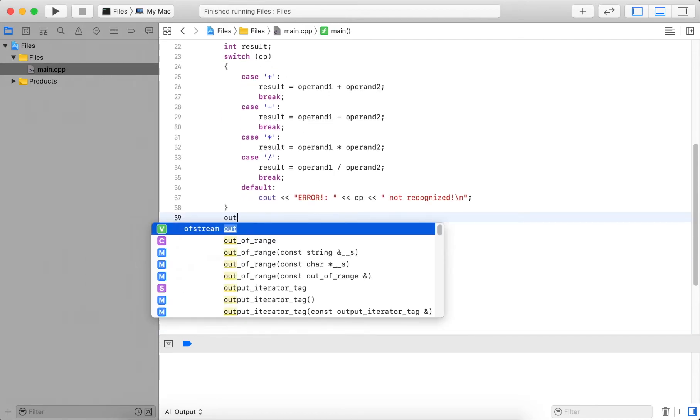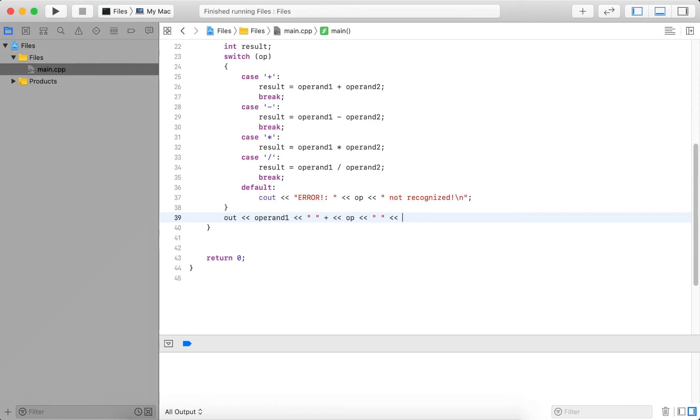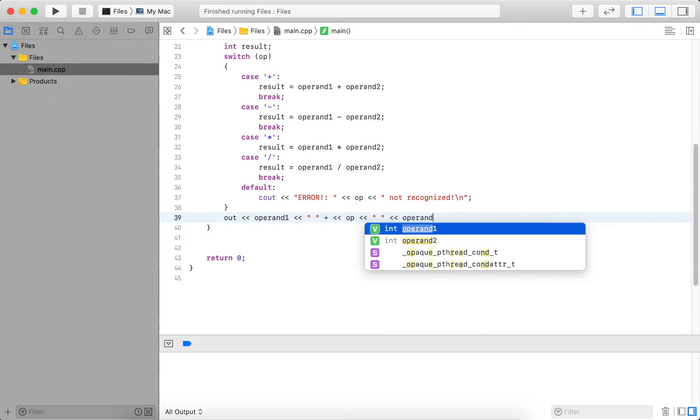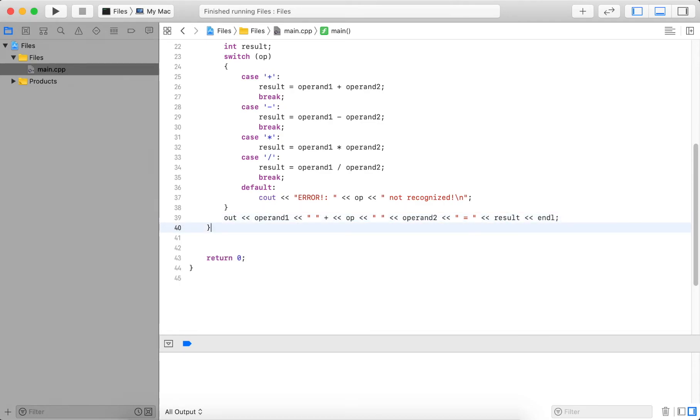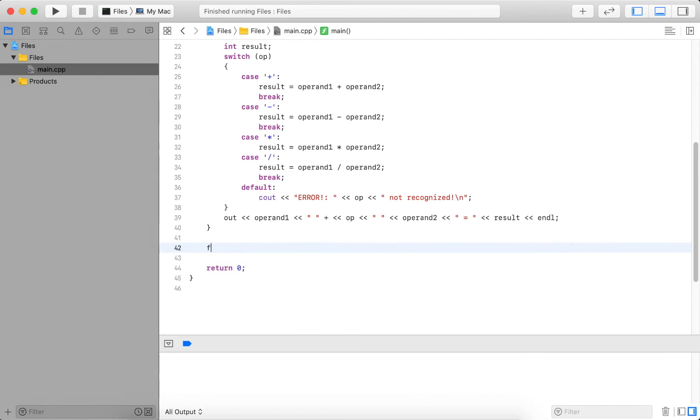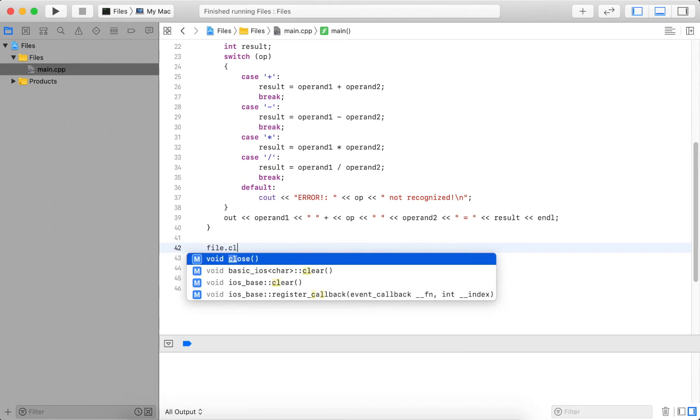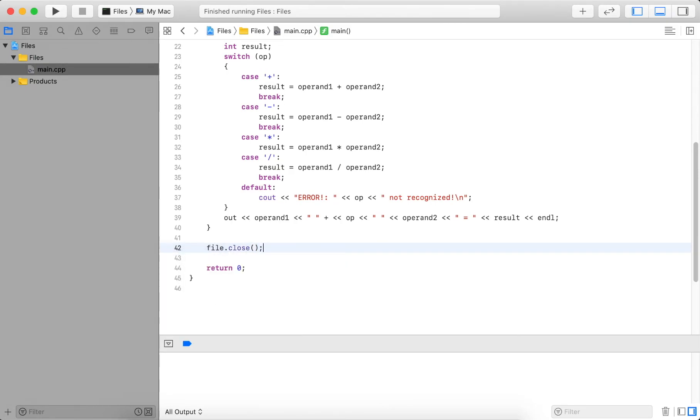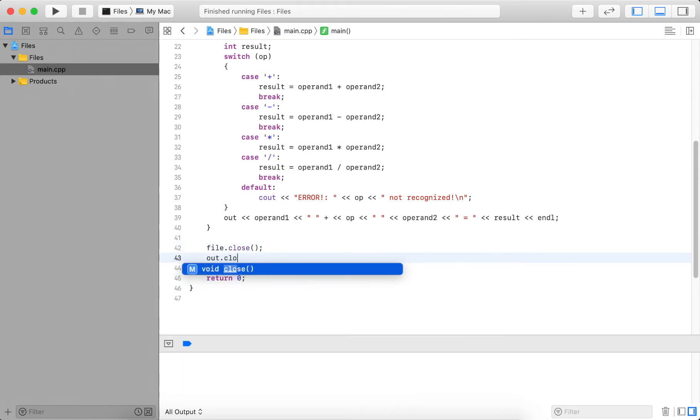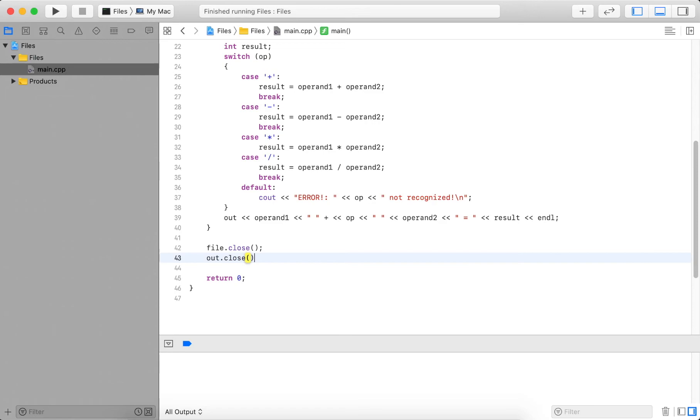So to write to the output file, I write out, I write operand one, add a space, then I output the operator and a space, I output the second operand. And now add an equal sign. And then the result and a line break. And then at the end, I close both files. So file.close, and the other one named out. So I call out.close.